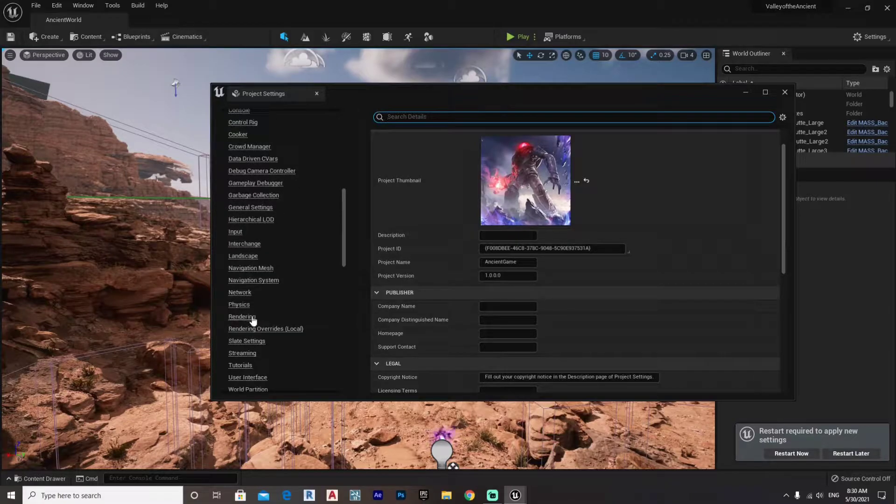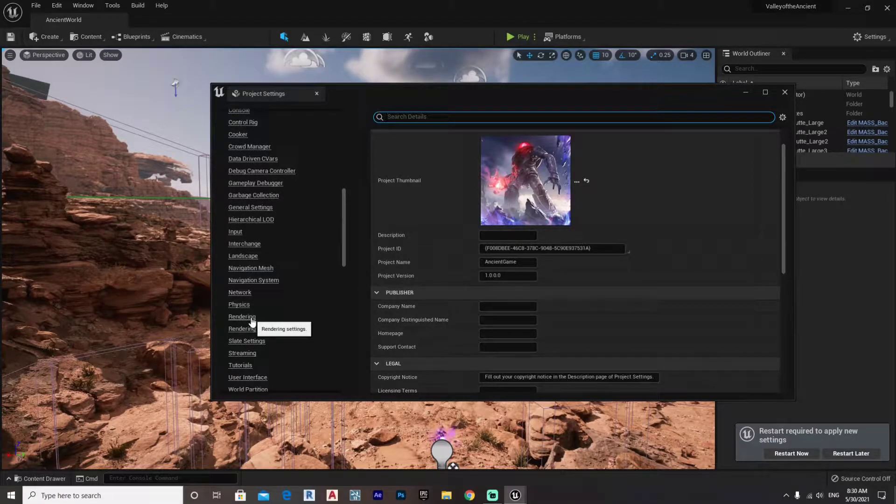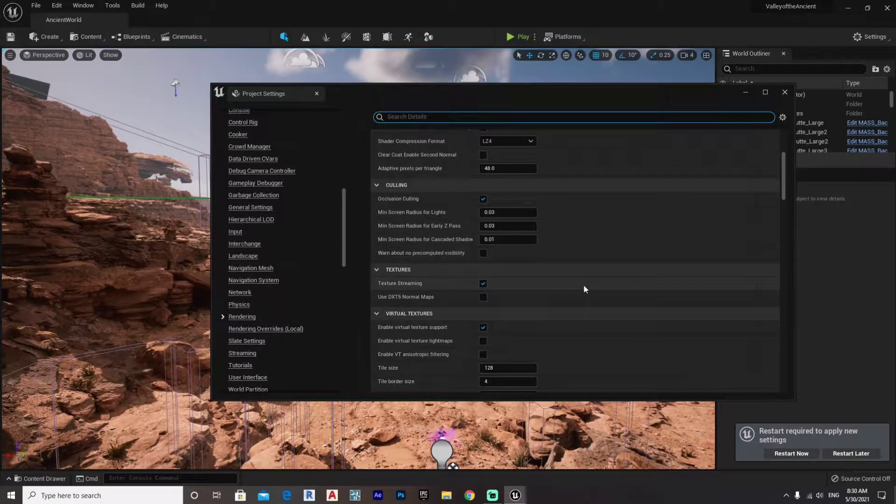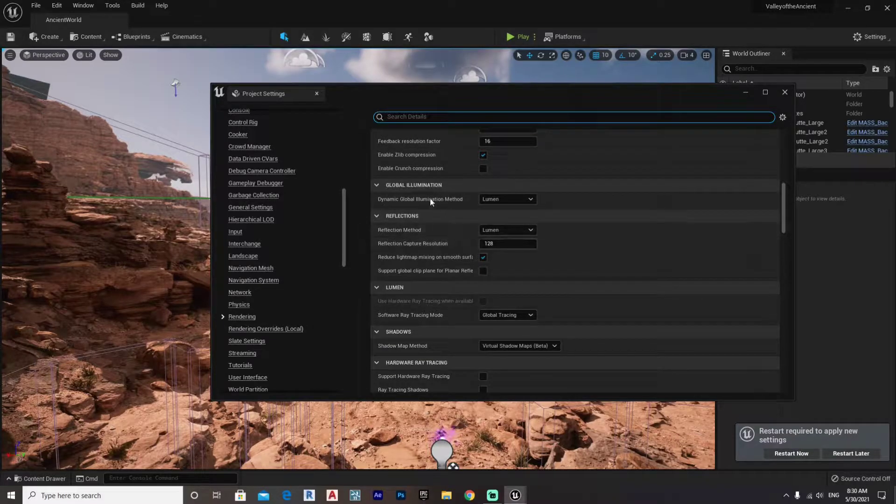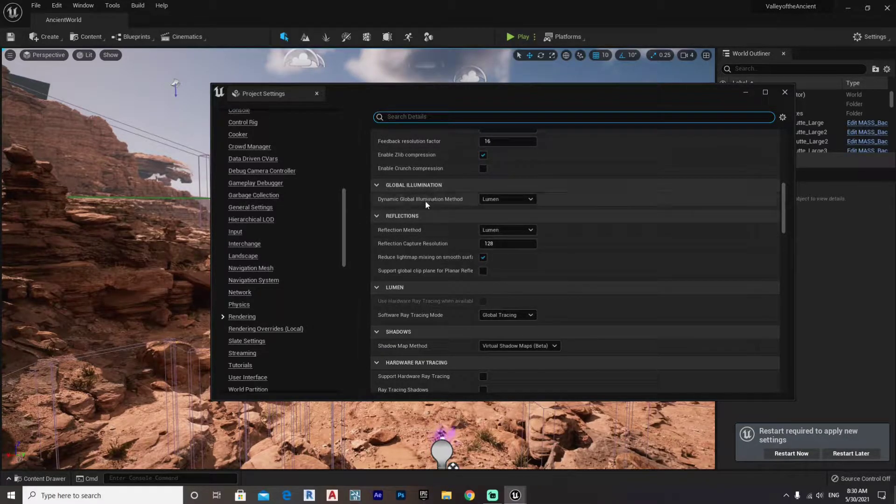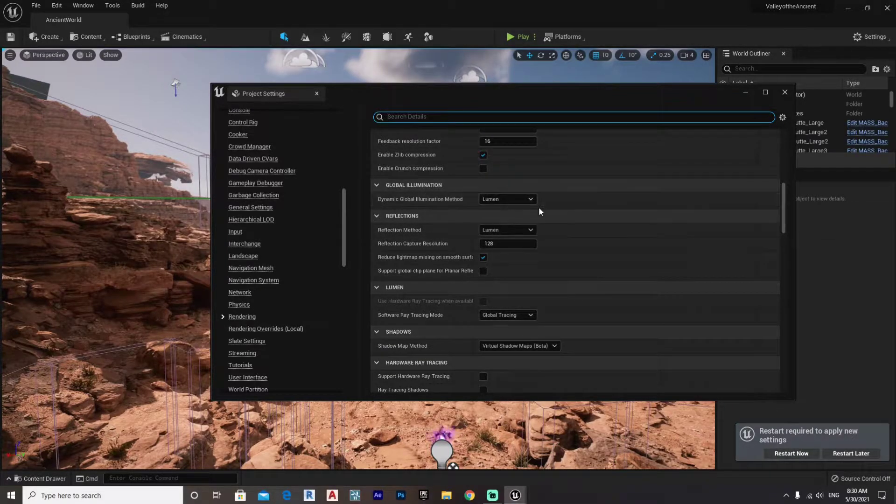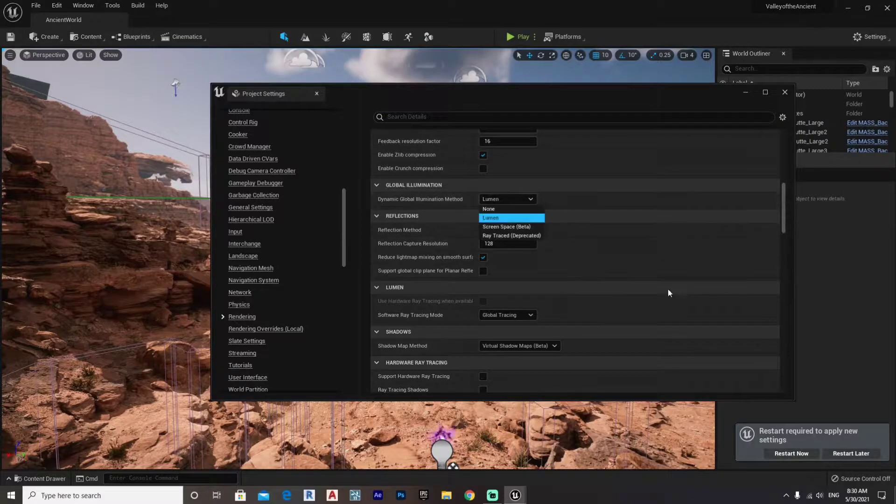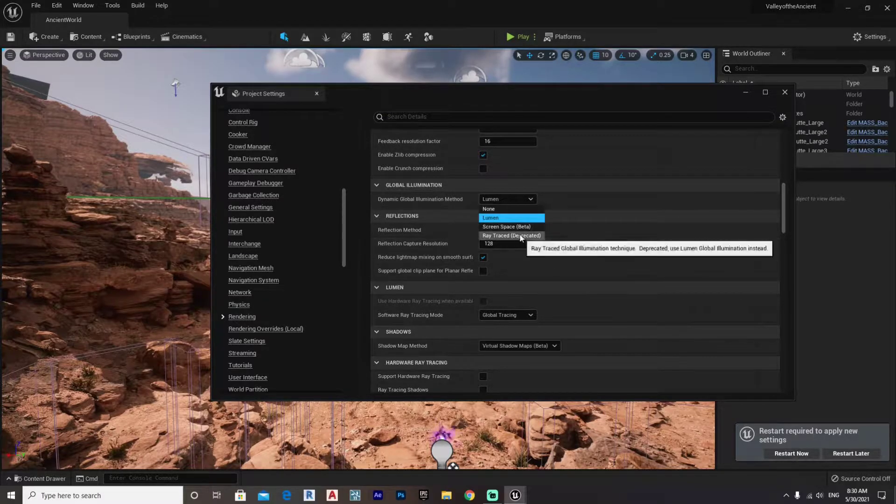You scroll down on the left until you find the Rendering function, just click that, and then simply scroll down again until you find Lumen. There it is, Global Illumination Lumen. You can simply activate it or you can go back to ray tracing which is deprecated now.